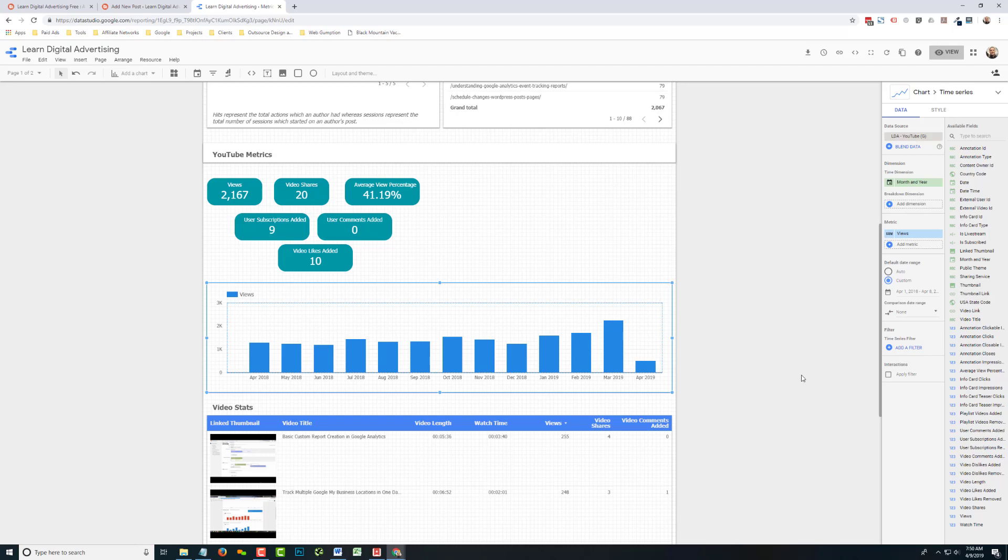So in this case, we get the rolling 12 months and you can see our chart starts in April and ends in April. So that seems pretty logical. So just bear in mind that that 12 months is going to go now all the way back to the beginning of April in 2018.